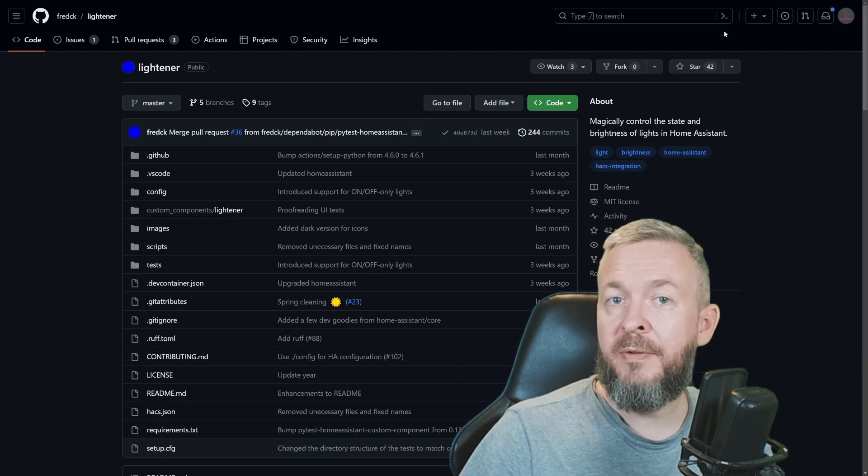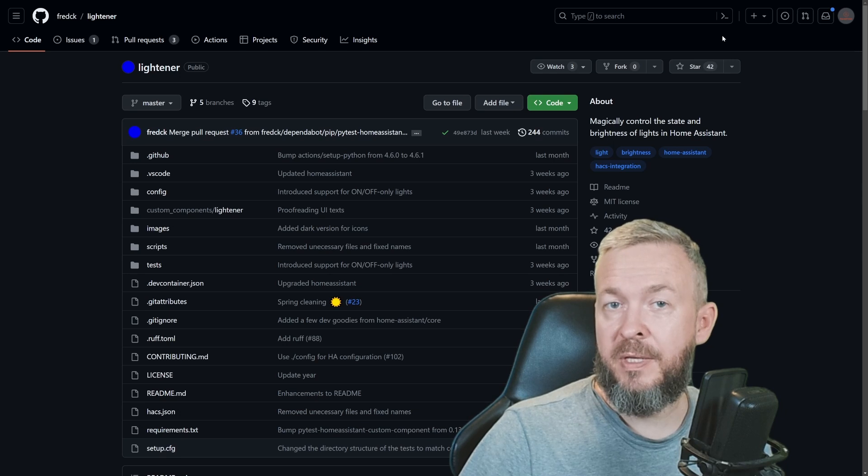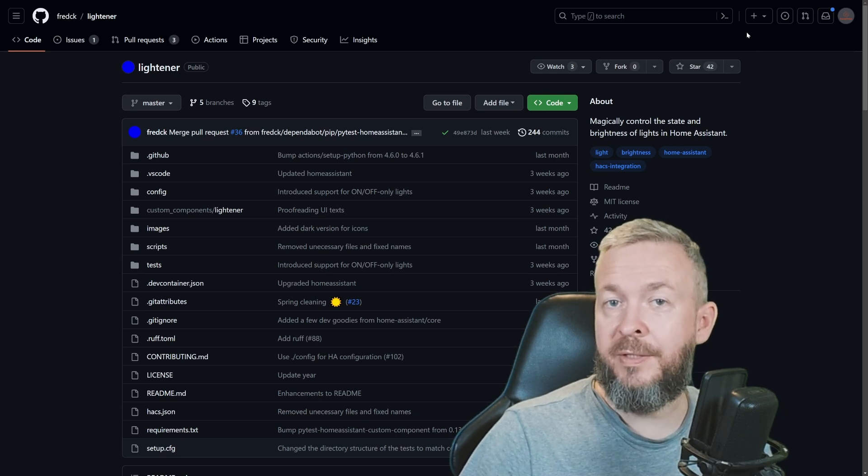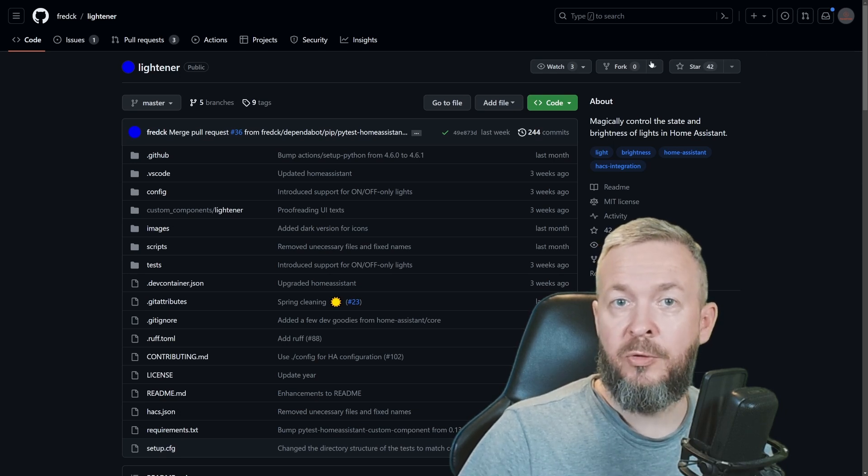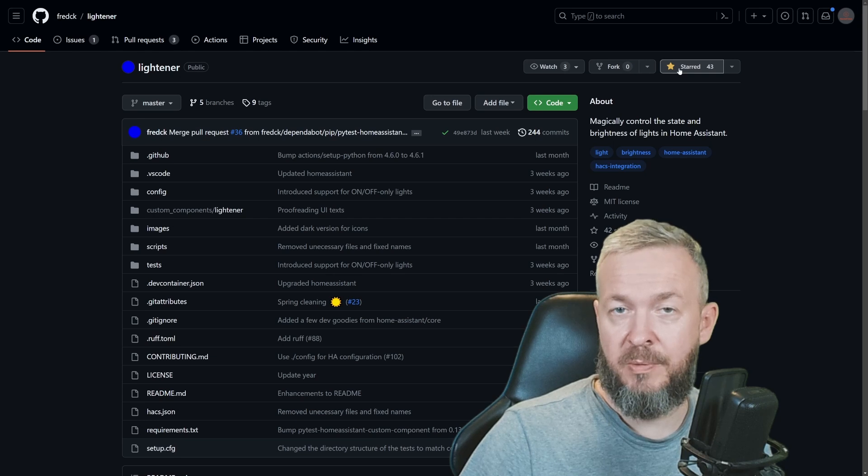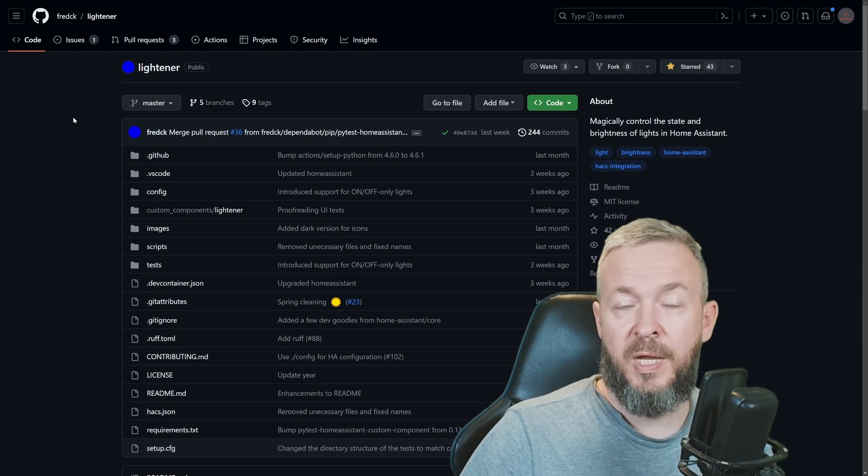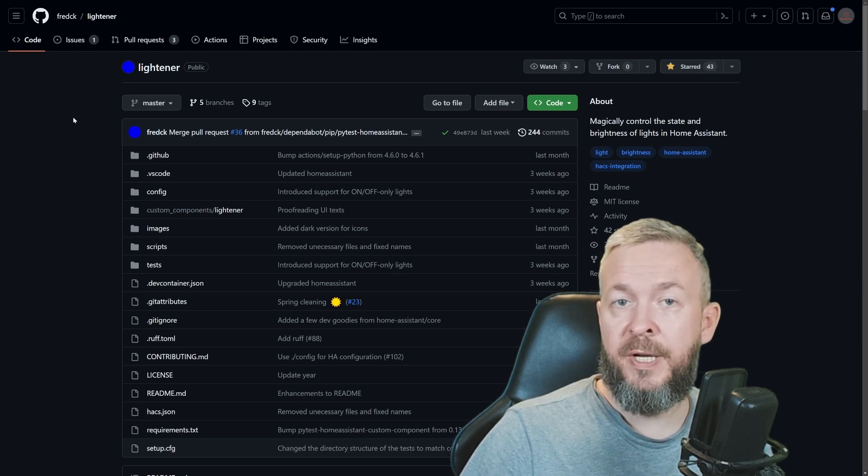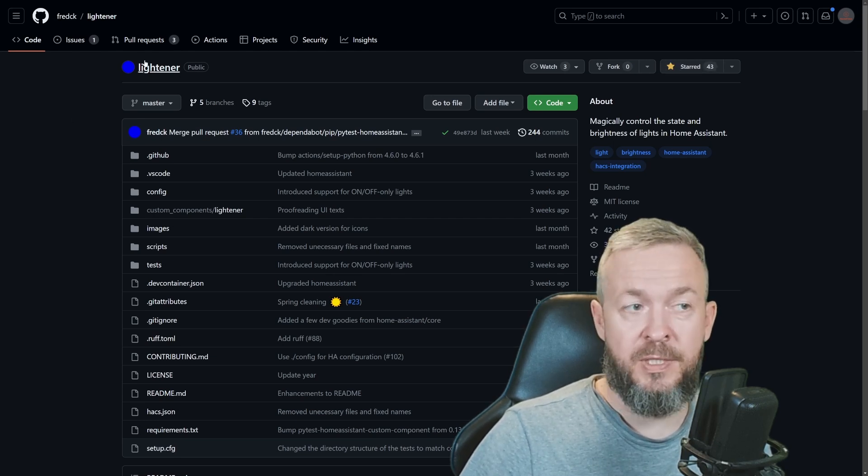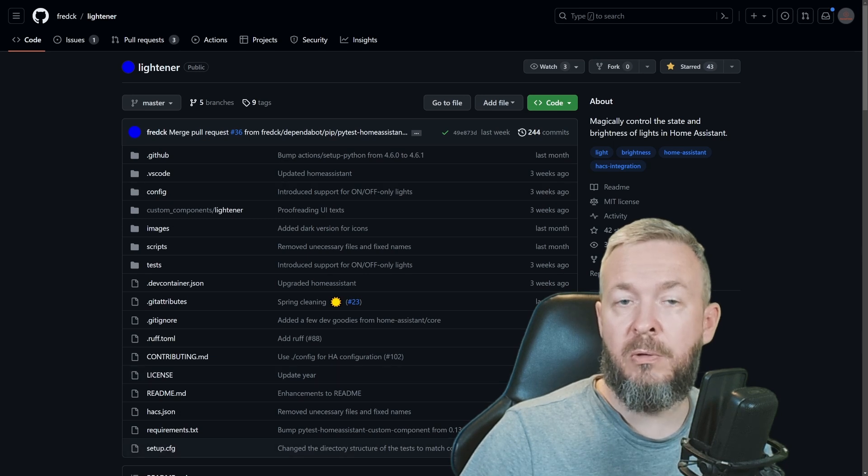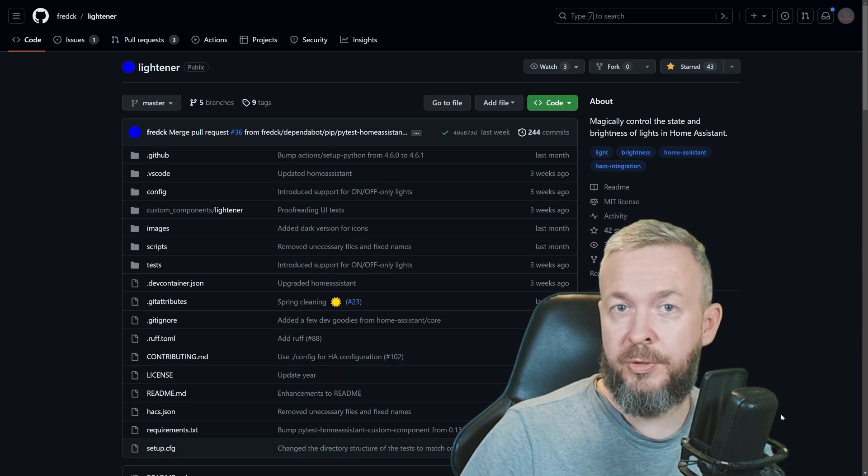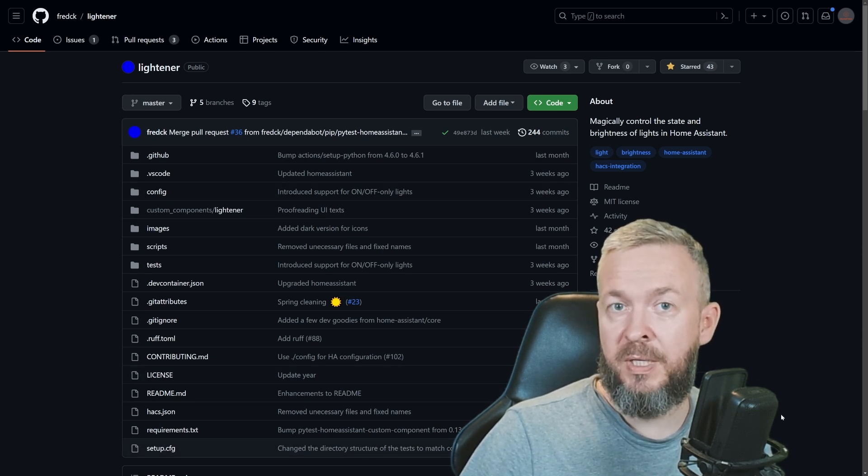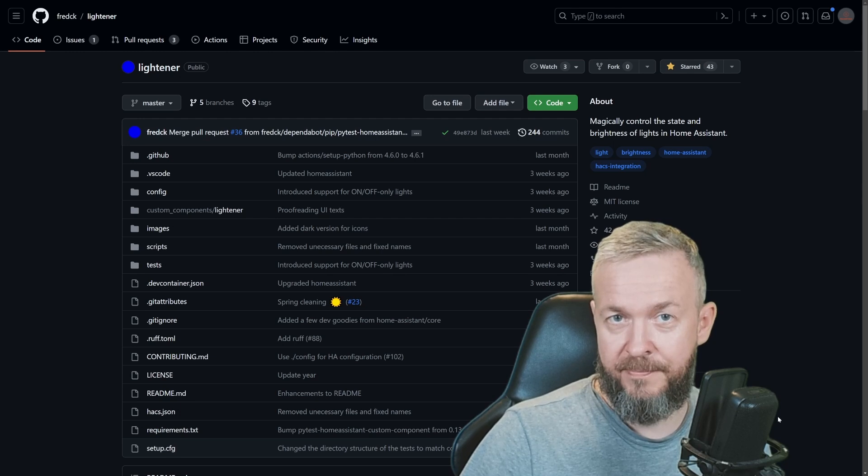I really do hope that you will have fun with this HACS integration. If you do like this integration, don't forget to give it a star on the GitHub repository. And while I'm here, I want to thank Fred CK for this awesome integration, and also all the other contributors that helped this integration be as it is today.